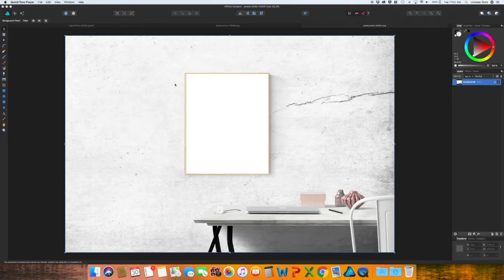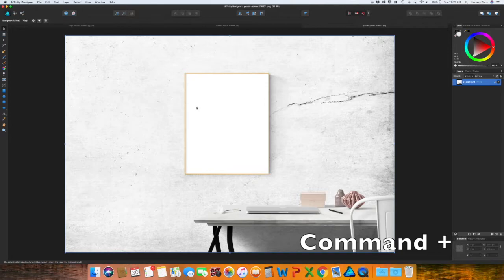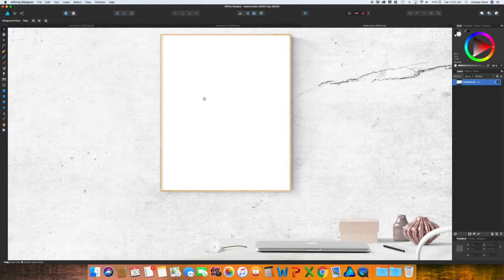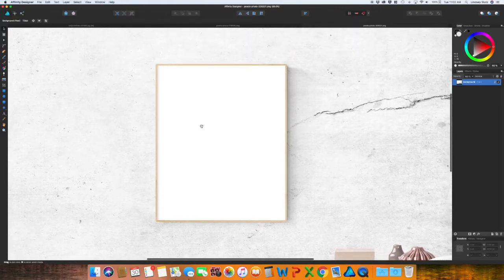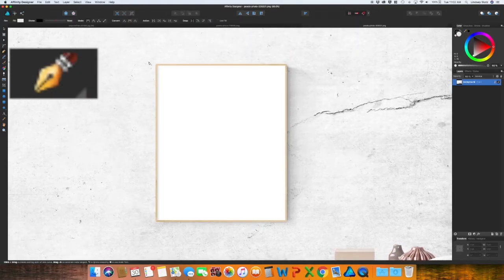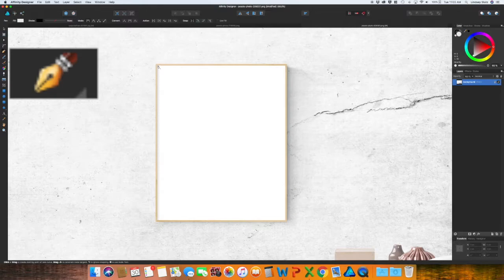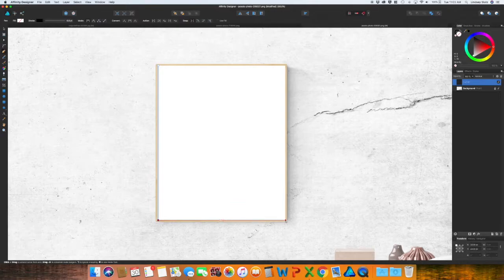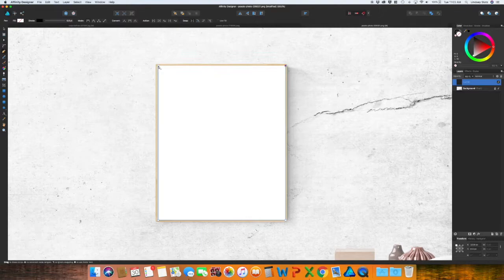To zoom in, command and the plus sign, and then you can use your spacebar and you'll see that hand appear and you can move things around. So grabbing the pen tool, just click in the four corners of this frame, and if you didn't make it perfect it's okay, you can always go back and change all of these points.